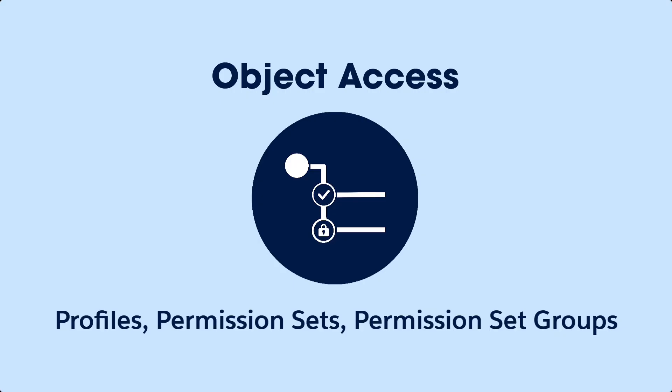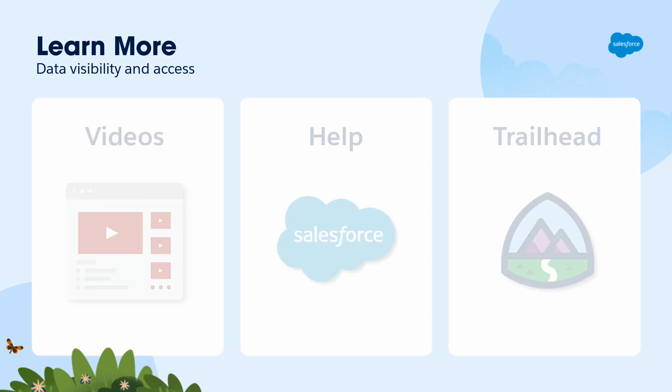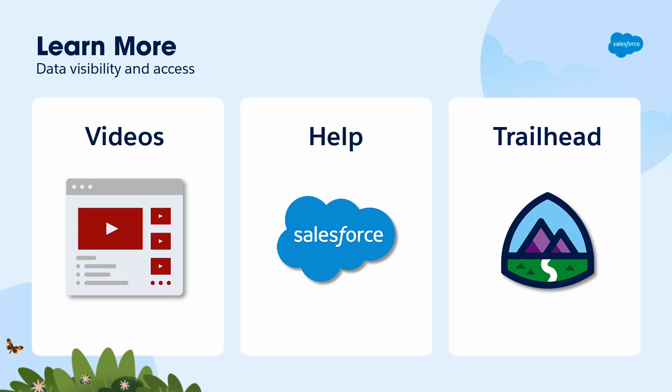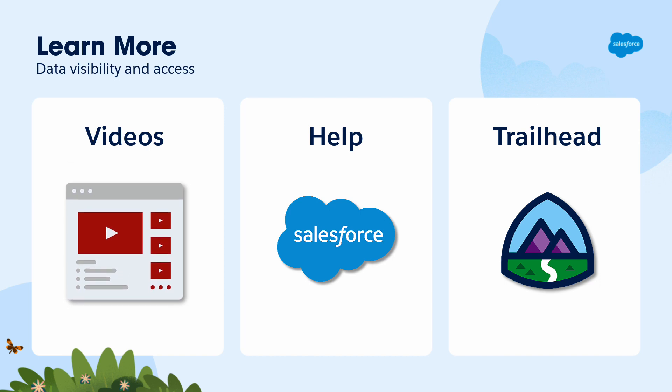Easy, right? In just a few minutes, we've given these users only the permissions they needed without changing any profiles. Permission sets and permission set groups give you the flexibility and control over user permissions and access settings. To learn more about visibility and access, check out all the videos in this series.